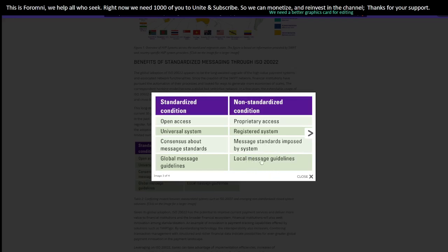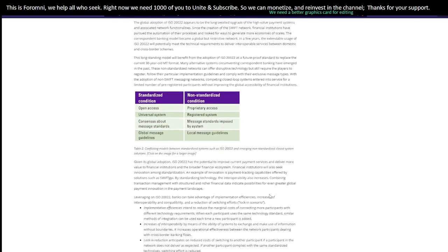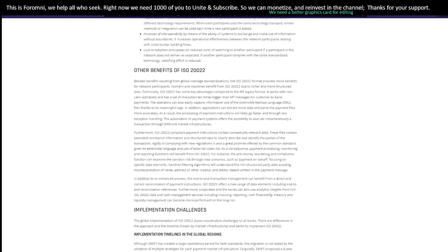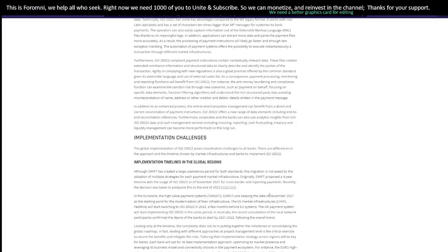Swift message standards are imposed by the system and only by the system, so it's centralized, with only local message guidelines. That's all I wanted to show you — check out the next video where we go further down the rabbit hole.